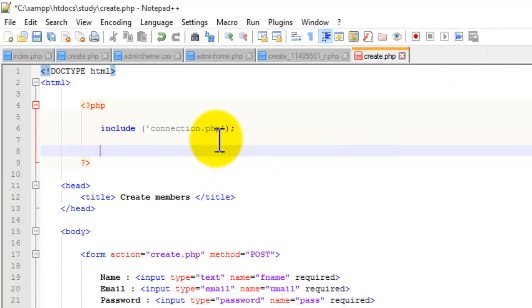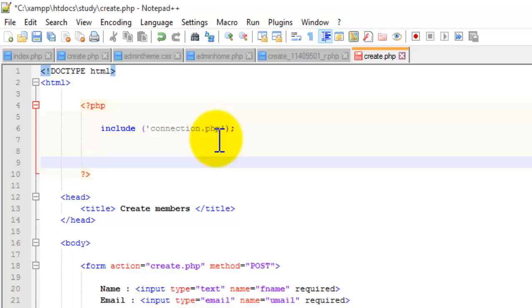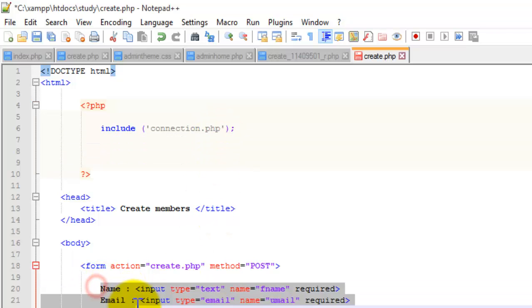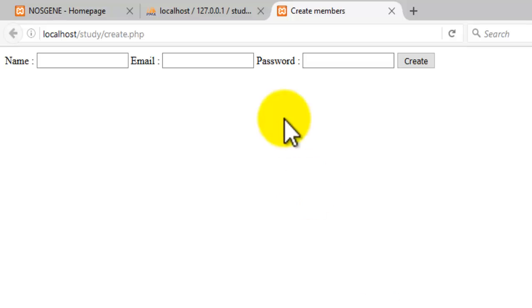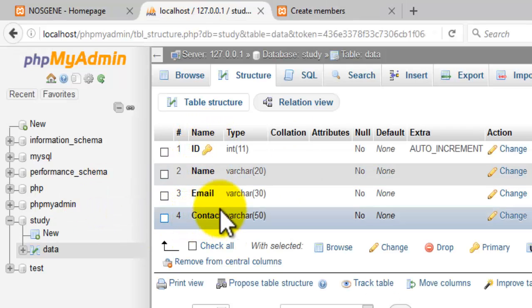We don't want to call the database connection code again and again, so we just give it an include. That means the connection code is included via an include statement. Now we are going to make three variables, as we have three input fields. Let's check — we have name, email, and contact.